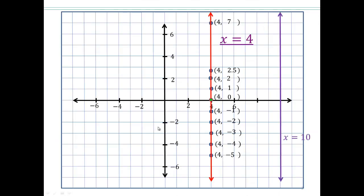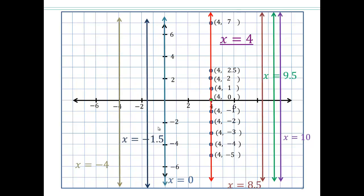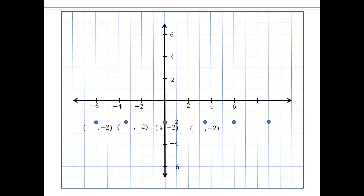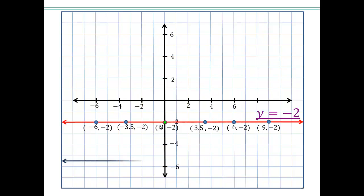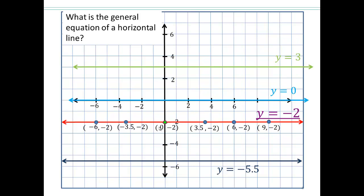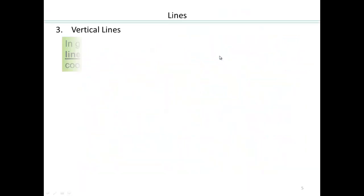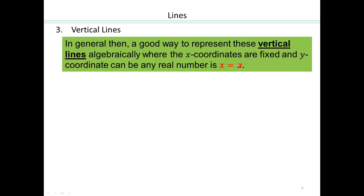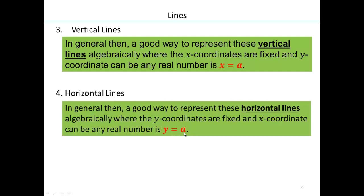So for a vertical line, the x-coordinate is fixed. For a horizontal line, the y-coordinate is fixed and the x-coordinate changes — for example, y equals negative 2, y equals negative 5.5, y equals 0 is our x-axis, y equals 3. So vertical lines are x equals a, where a is the fixed coordinate and y can be anything. Horizontal lines have a fixed y-coordinate and x can be any real number.